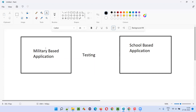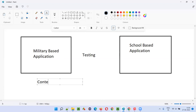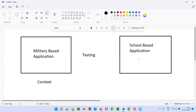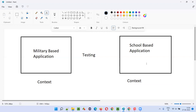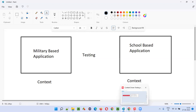If a software tester is asked to test a military based application, the context of that application is different from the context of the school based application. For example, if there is a mistake in the marks on a school application, it can be rectified easily — it will not cause so many problems; the developer can fix it and next time the marks will be fine. But if there is a mistake in a military based application where a defect is missed, you can see how much impact it will cause — it may even cost the lives of soldiers. This is a critical, sensitive application. The context is different, so our testing context should also differ.